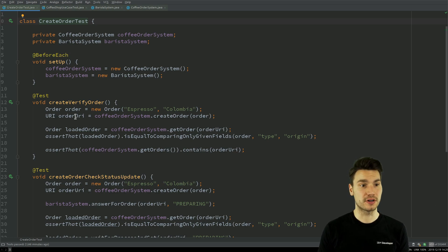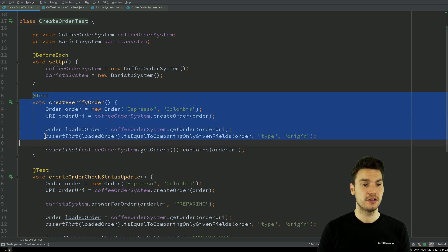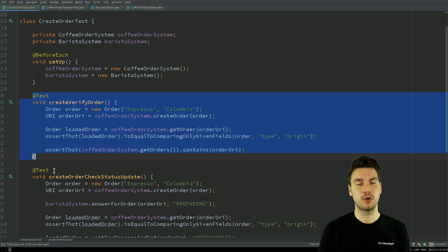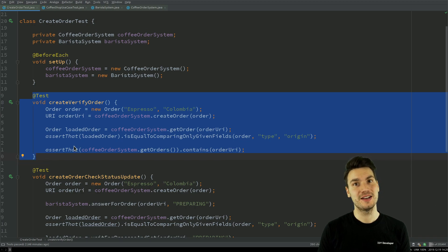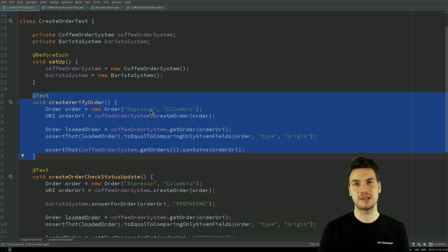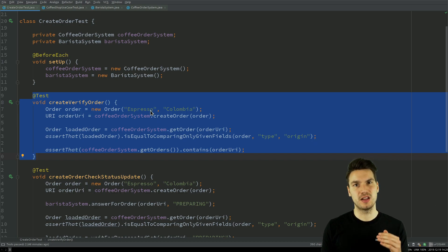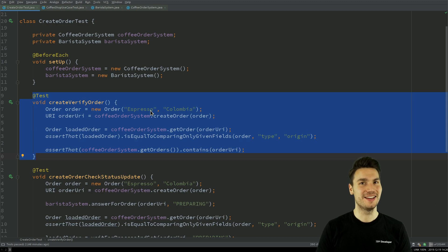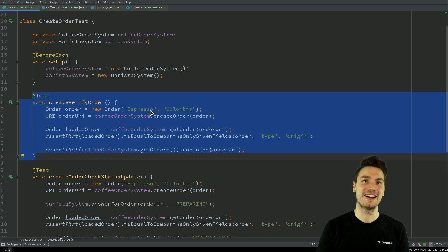And then you end up with a test method that is not maintainable. And then what happens, of course, you take the whole method if you have to create a new test scenario, copy paste everything, change Espresso to something else and then you end up with a lot of copy paste test code that is not maintainable.